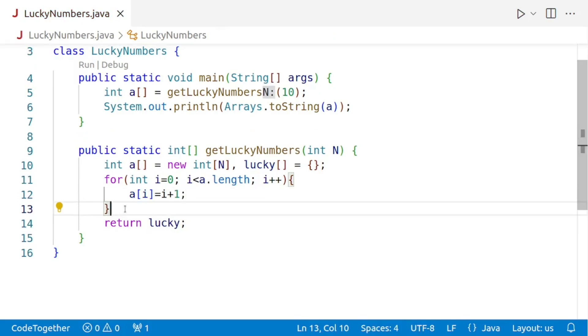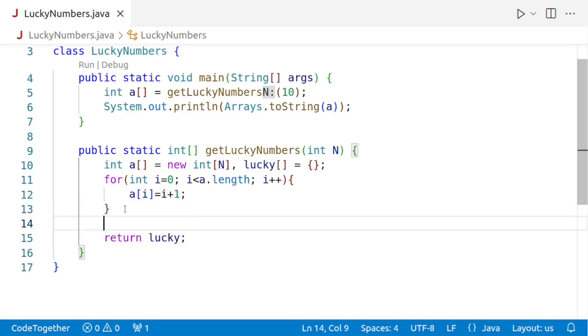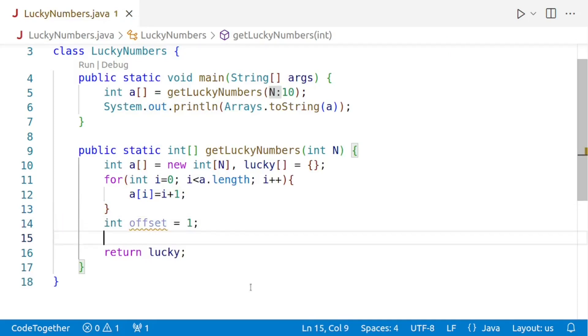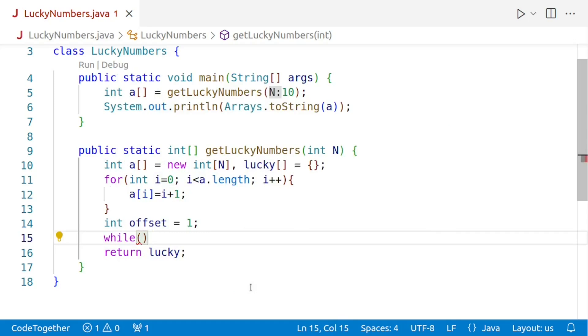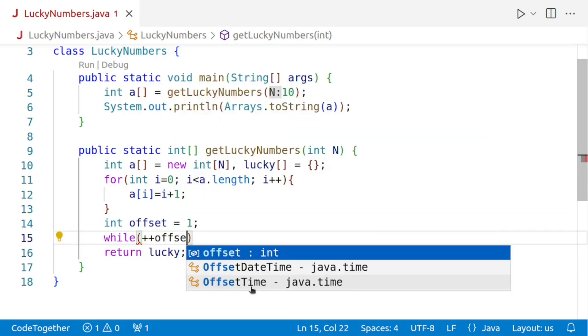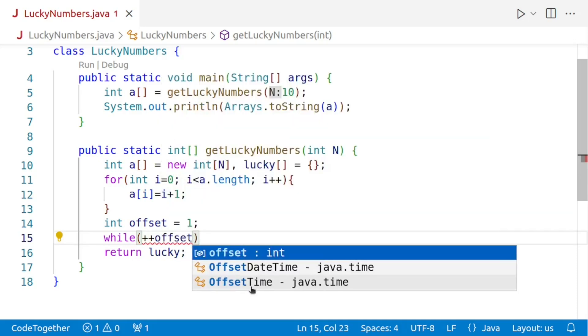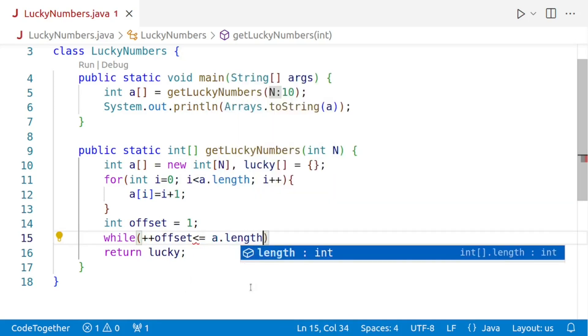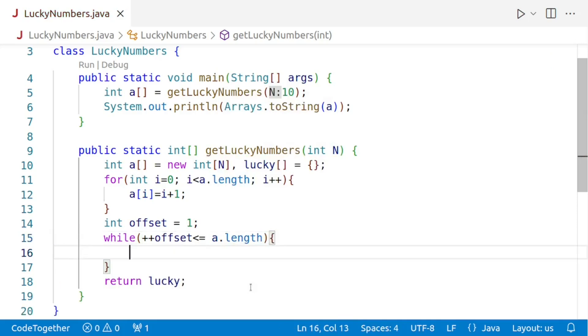Now we need to create a variable to store the offset that is the position at which the elimination is to be done. The offset will be used to determine which numbers are lucky. So we'll say int offset is equal to 1. We will continue to increment the offset until it is greater than or equal to the length of the array a. So we'll say while. Please understand the offset is starting from 1. We need to cancel out every second number. So we'll first need to increase the offset and then we'll do the needful. So while plus plus offset is less than or equal to the length of the array that is a.length, our loop will run.